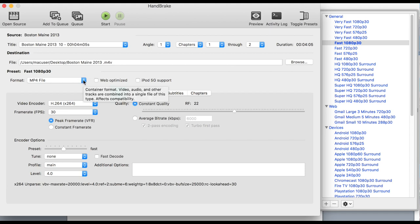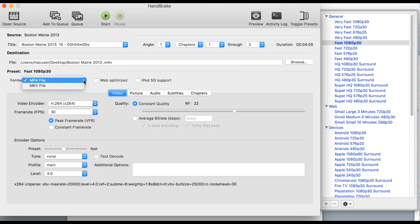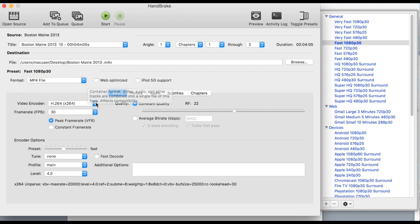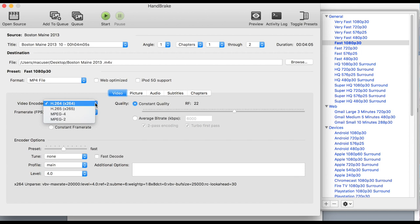Next up is the format. There's two types of formats, MP4 and MKV. I always like MP4. The codec, the video encoder, has several options. I like H.264 because it's most widely used and most efficient.